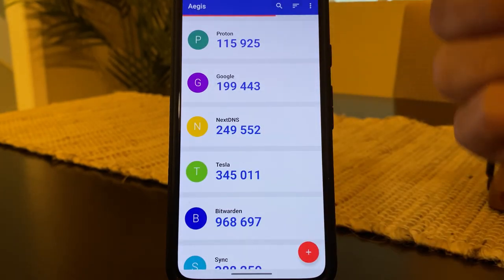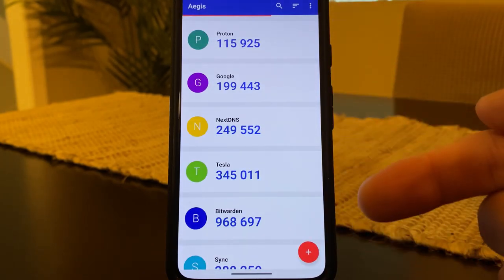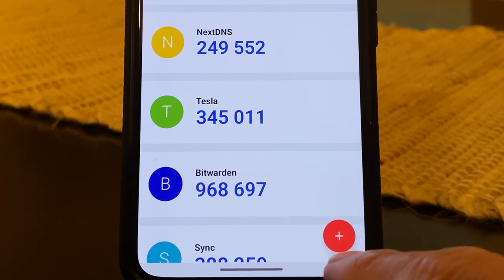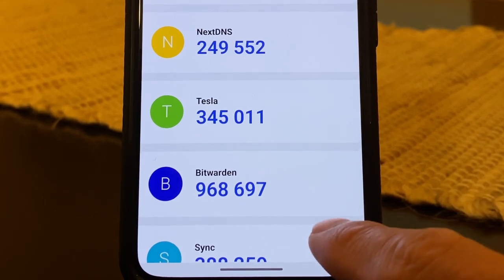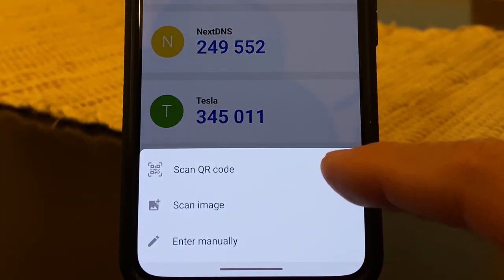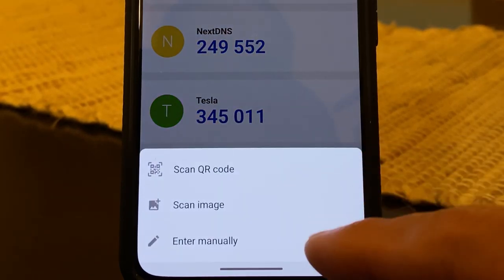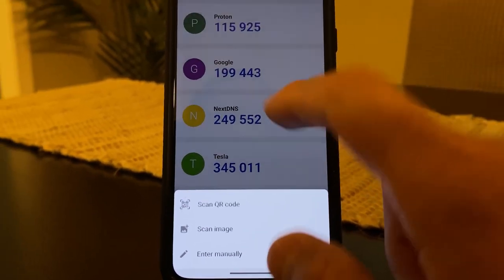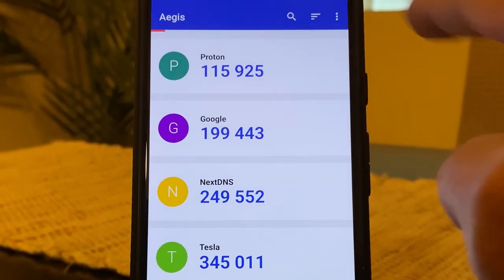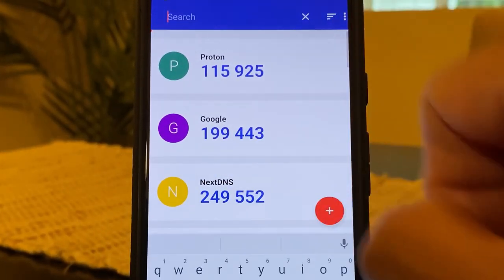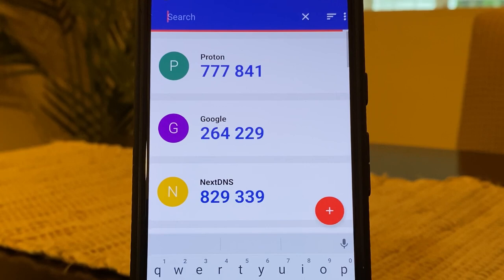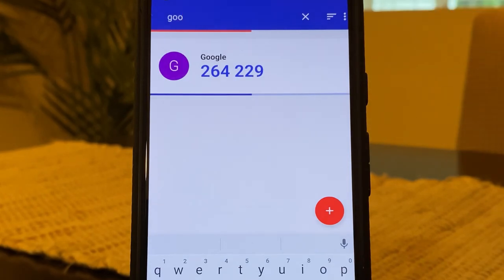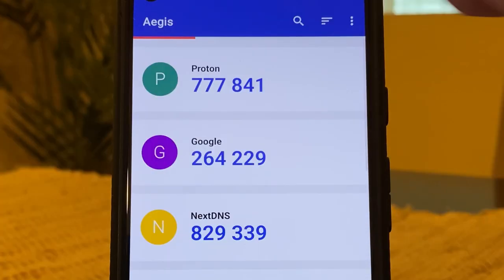Here you see Aegis has a very clean UI. At the bottom right, there's a plus sign where you can either scan a QR code or enter codes manually. At the top, there are three buttons. The first one is a search button, so if you have a lot of codes, this makes it easy to find your codes. So let's say I wanted to find Google, and you can see Google pops up once I start typing in GOO.